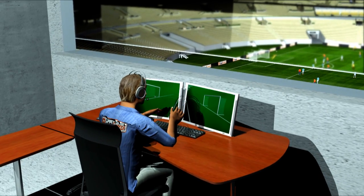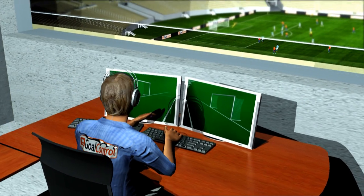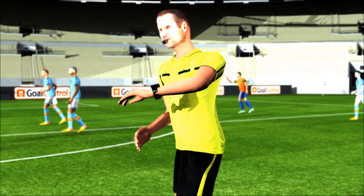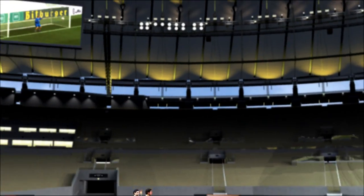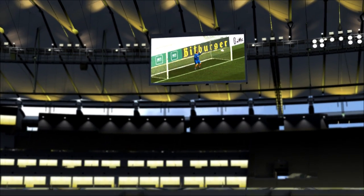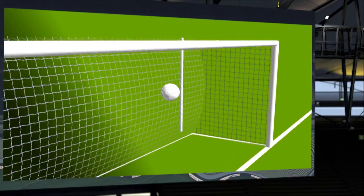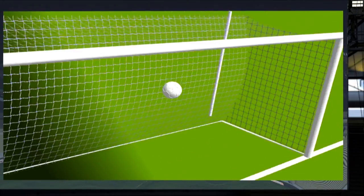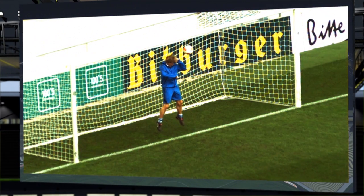A real value-added feature of GoalControl 4D are the automatically retrievable TV replays derived from the image sequences, which capture controversial incidents within just a few seconds and help clarify the situation using a full image replay followed by a 3D animation. A virtual camera helicopters over the field and provides spectators at the stadium or watching on TV a unique perspective on whether the ball really crossed the line or not.